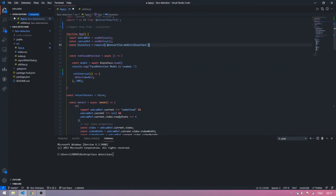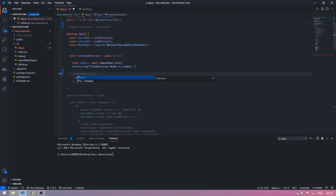Now you make a constant async function called runFaceDetection. An asynchronous function is a function which runs after the main thread, so when your model is loaded, your face detection starts running.